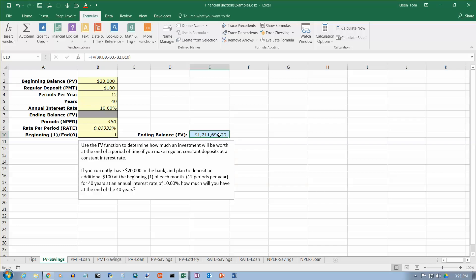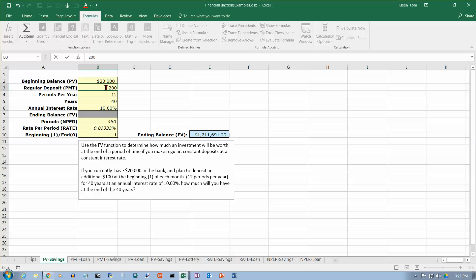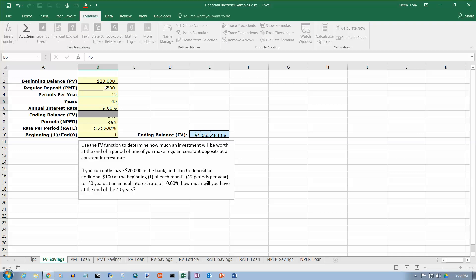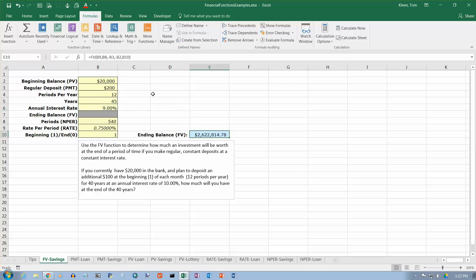There is our answer: we will have $1,711,691.29. Here's the cool thing about what we just did — because we put cell references in everything, we have solved every single future value problem you can think of. All you have to do is change the numbers. Want to see what happens if you put in $200 every month instead? Change it. Change the interest rate to 9% instead of 10%, or change it to 45 years instead of 40 — that's how much money you'll have. We don't have to change the formula at all; just change the input numbers.